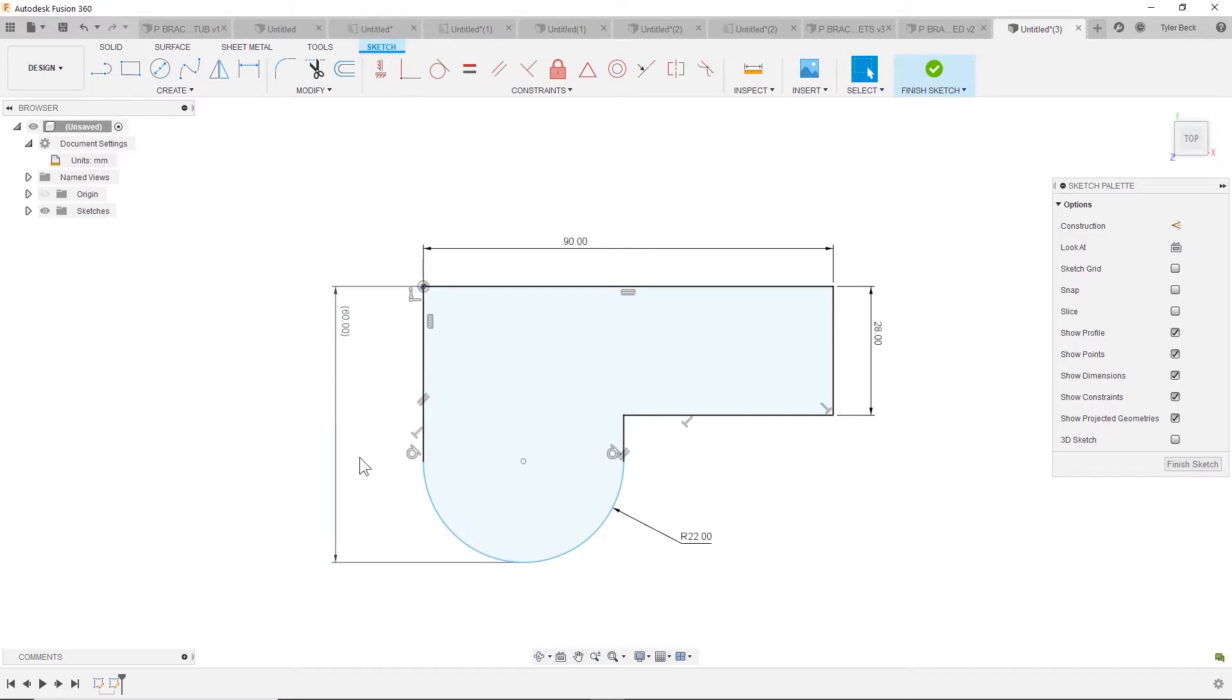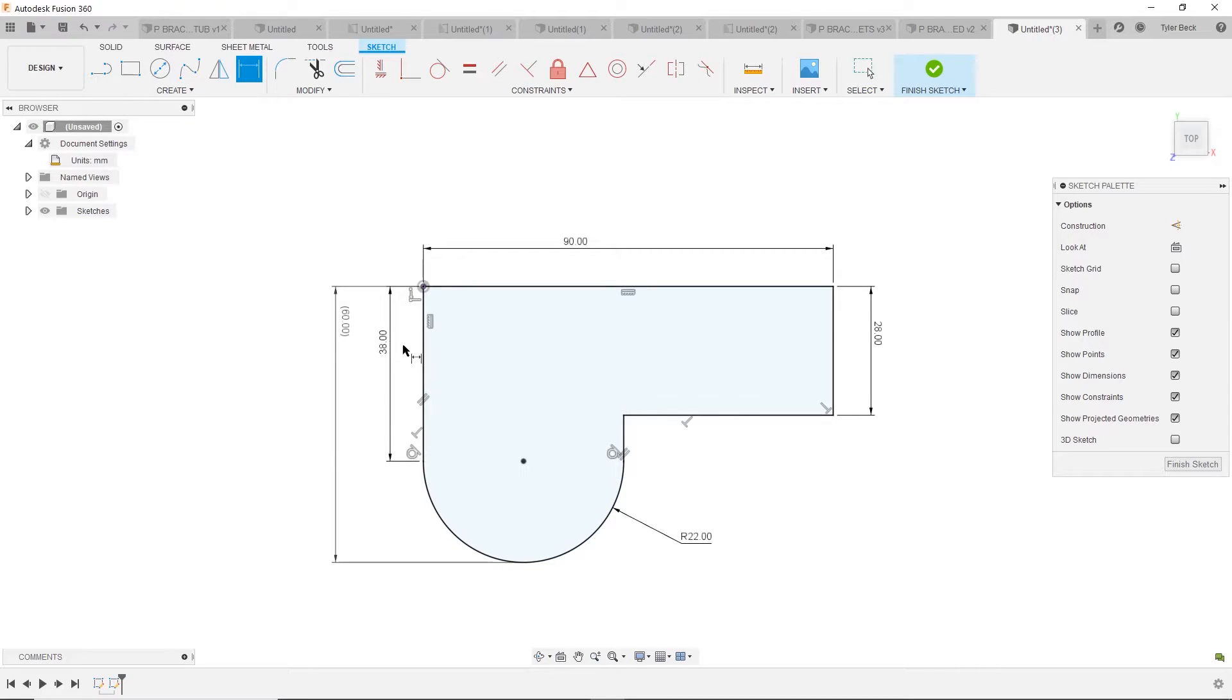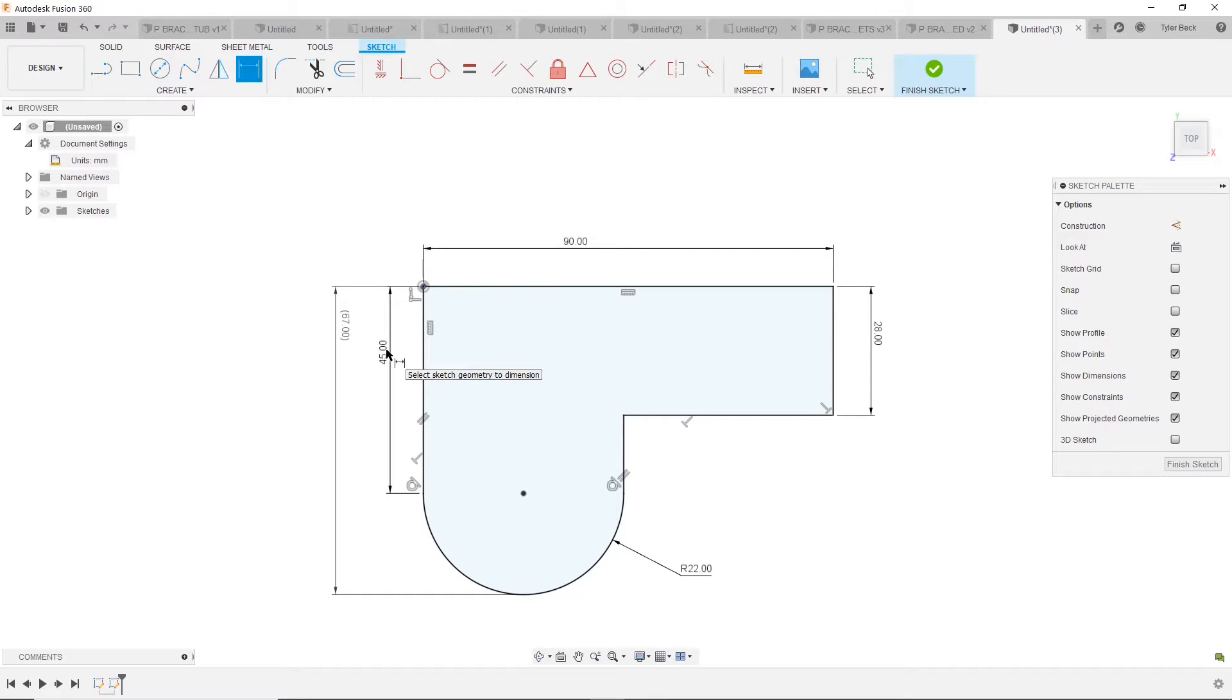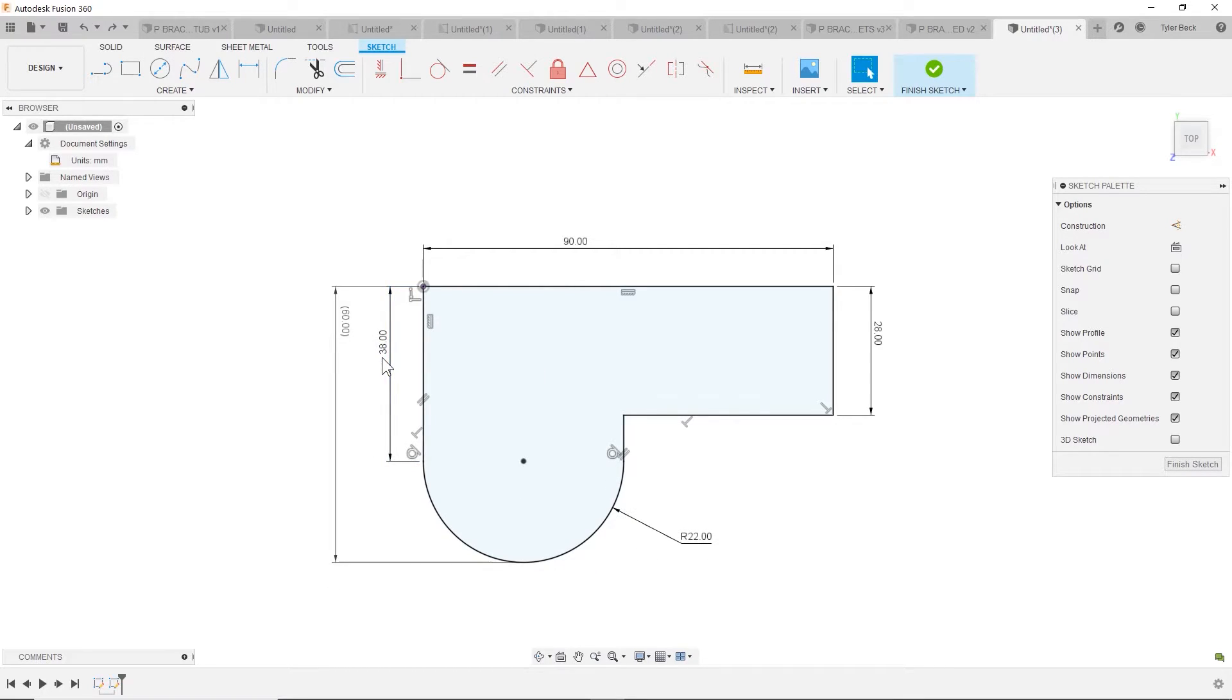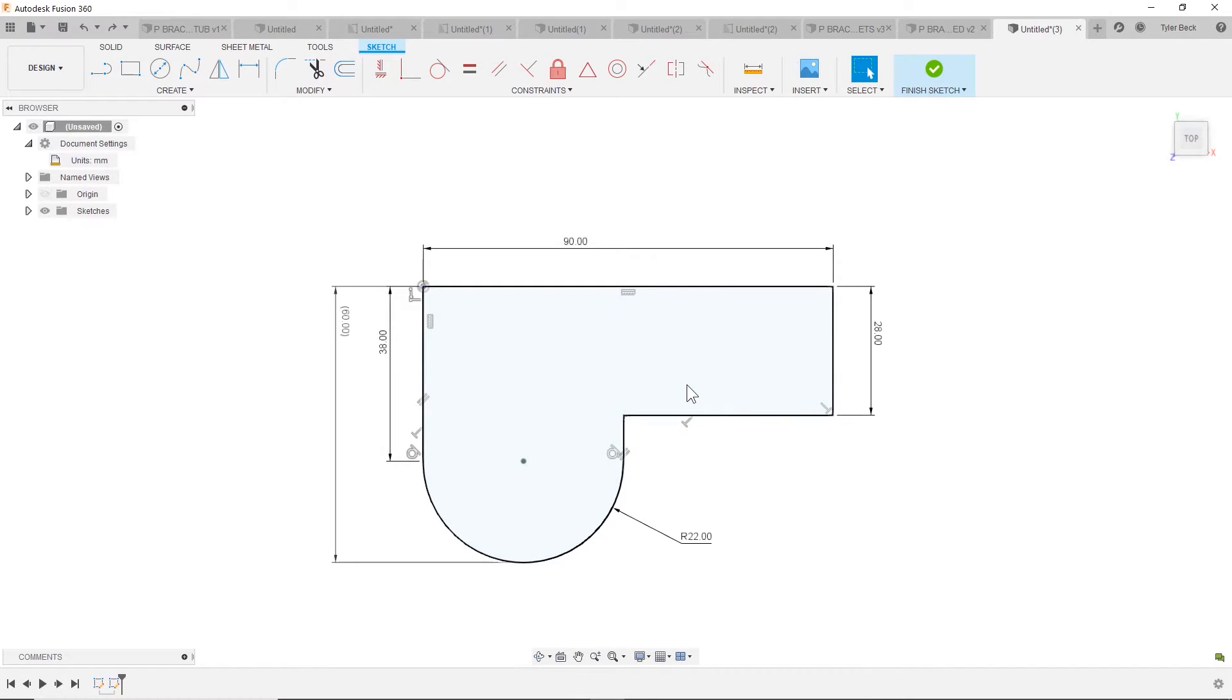Driven just means it's more of a measurement. It's not something driving how the model behaves or parametric. This one is now parametric, so if I change it, it changes it. But if I double click on this one it doesn't do anything. Again, just reference, measurement, that type of thing.